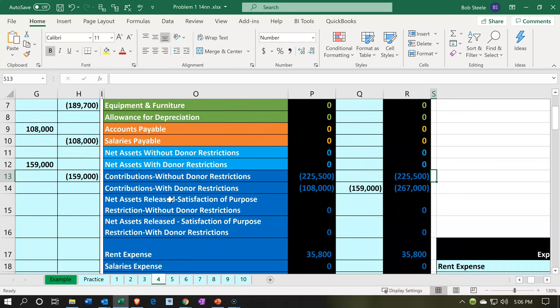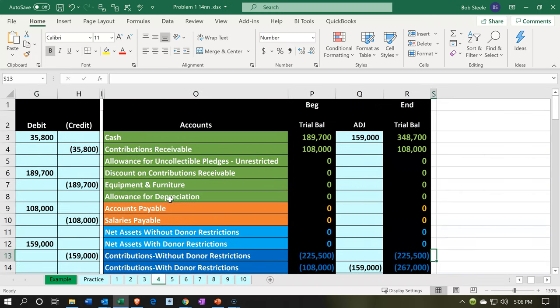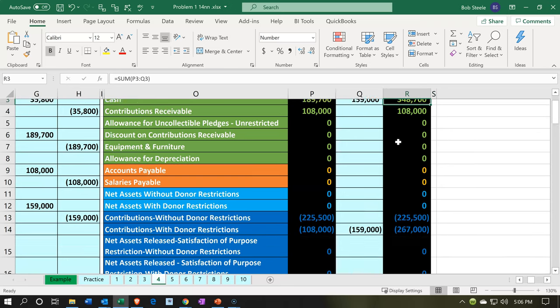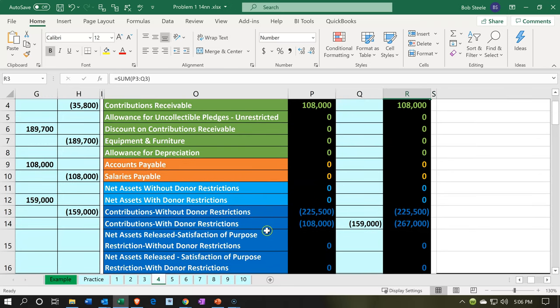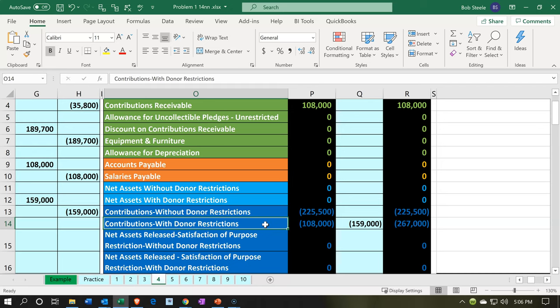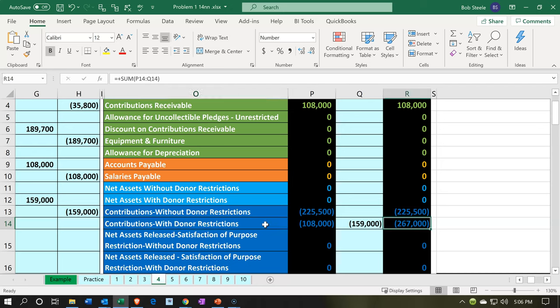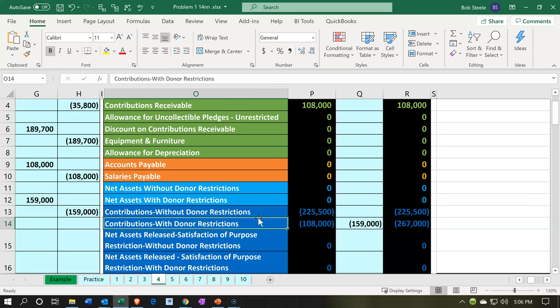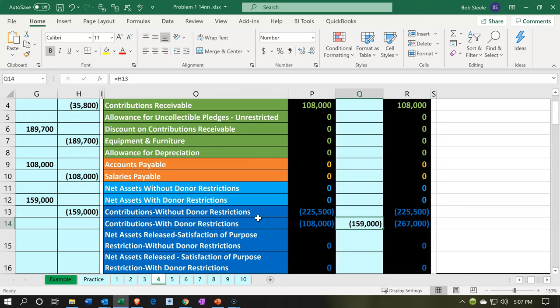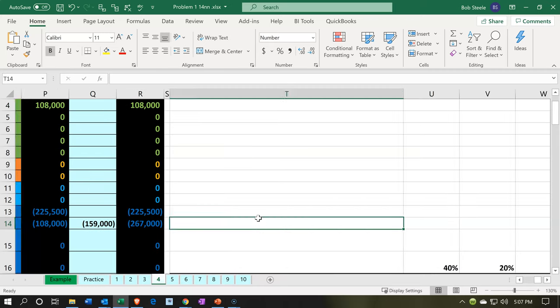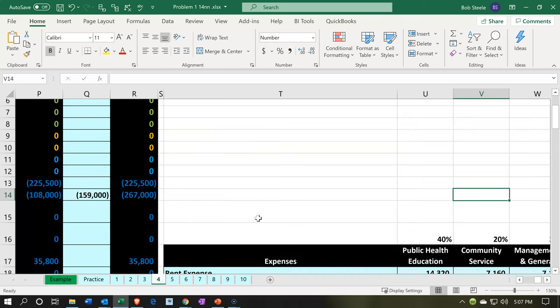If we take a look at our accounts, cash is going up - cash increases - with the other side being in the revenue account. Revenue is going up, but revenue for not-for-profit is basically donations. However, there's a restriction on it, so it's in a restricted item. The restricted items are going to be in two separate accounts, because that's our chart of accounts where we have to have two accounts to reflect that.